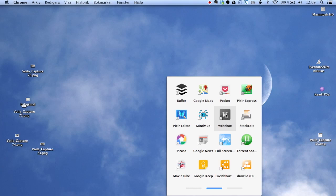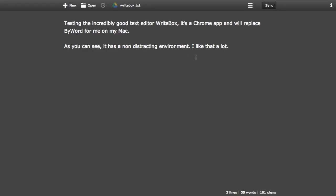So Writebox is a great text editor and it's free and supports Google Drive. That's all I need to have this Google experiment where I only use Chrome and Chrome Apps. So we start by clicking on Writebox.